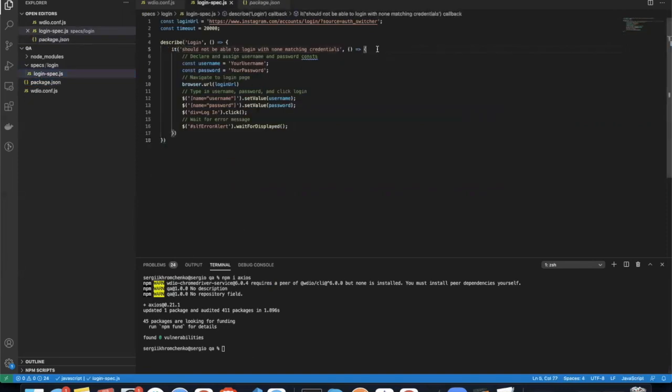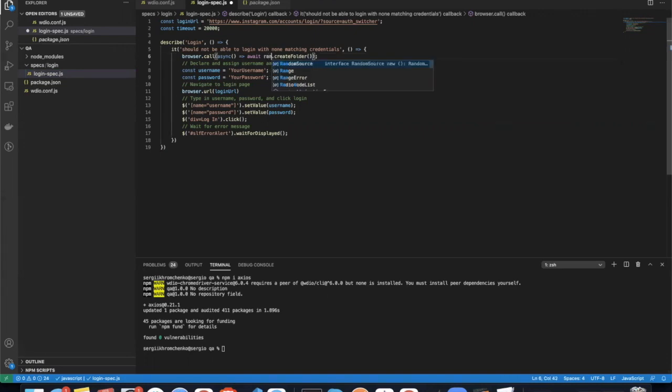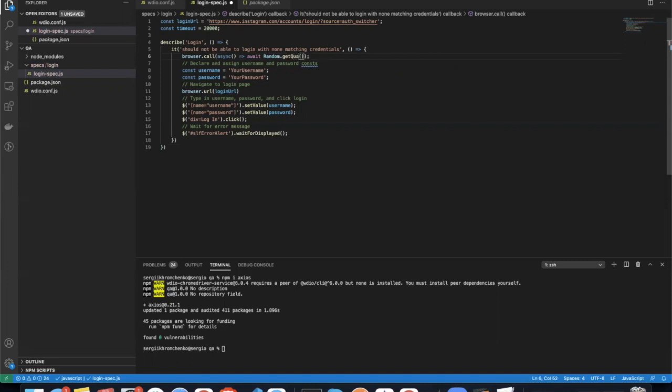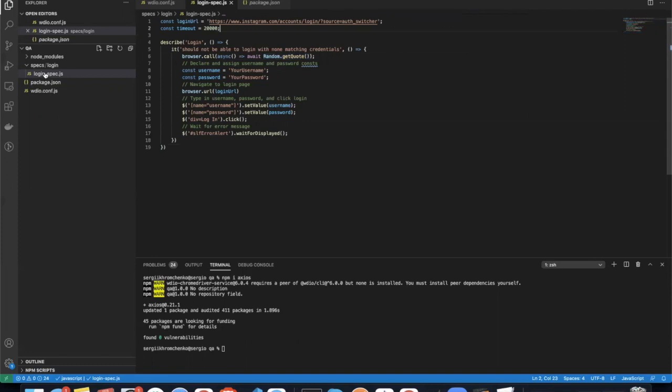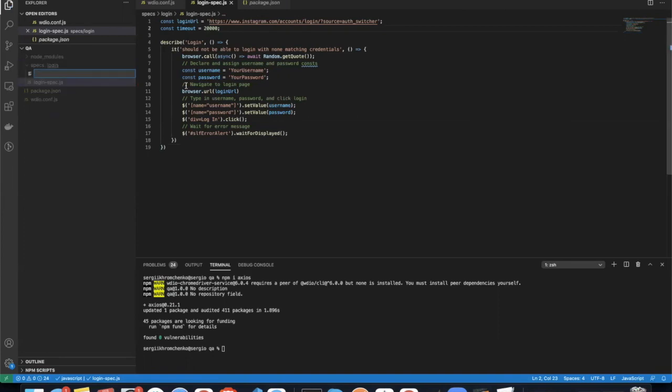Let's paste an example of our API request. I'm just going to paste the one that I had, and we're going to call it random get quote. So we have to create that first. So let's go and create, I'm going to do it in the same folder. So create file, let's call it random-api.js.